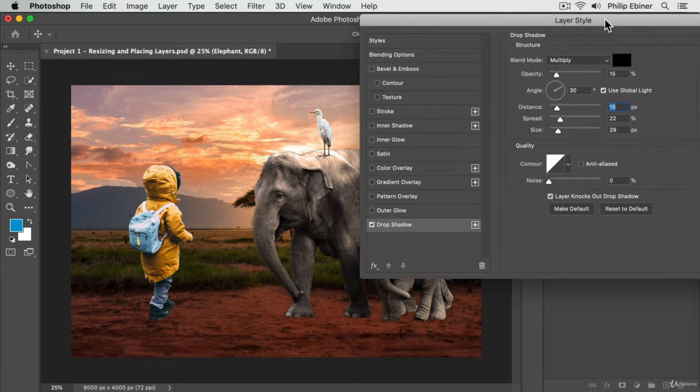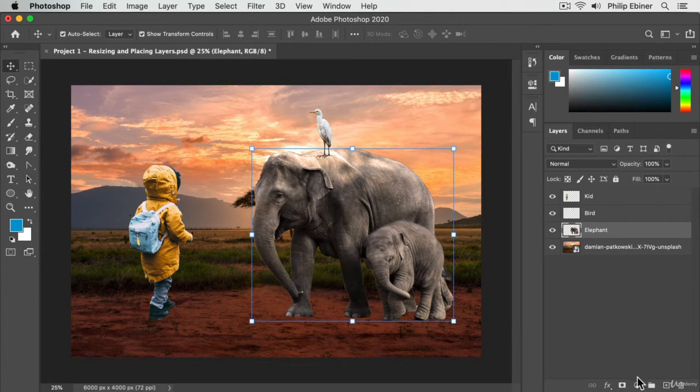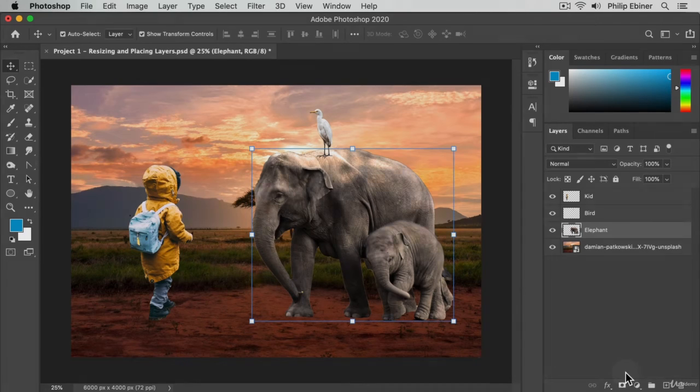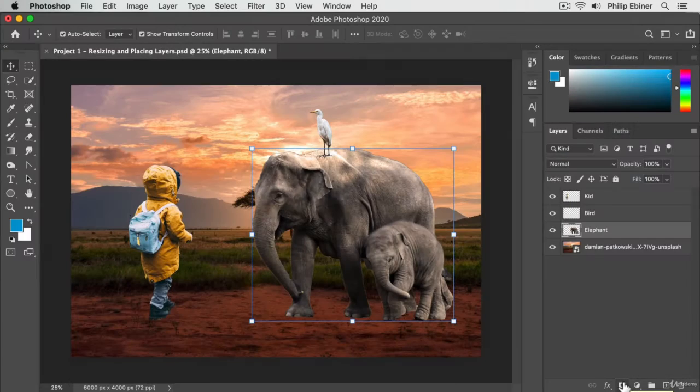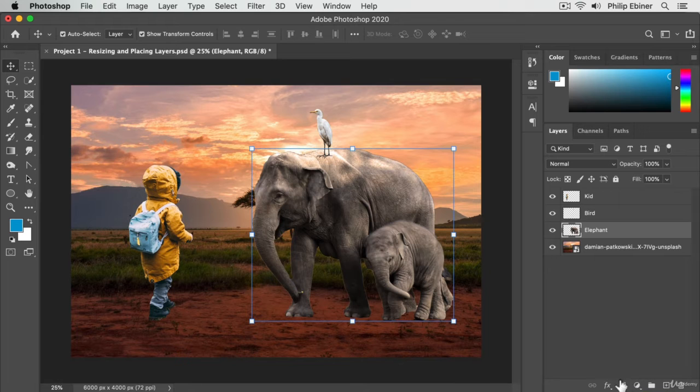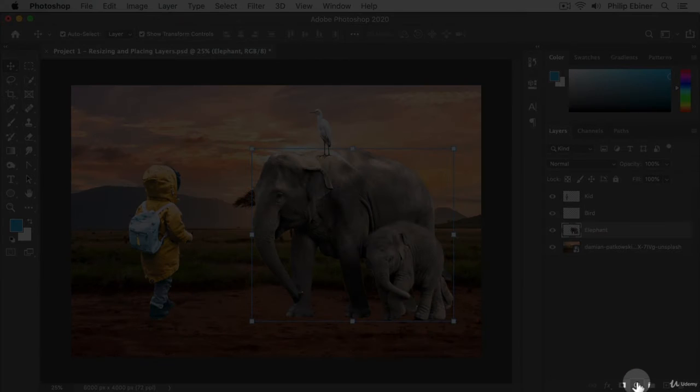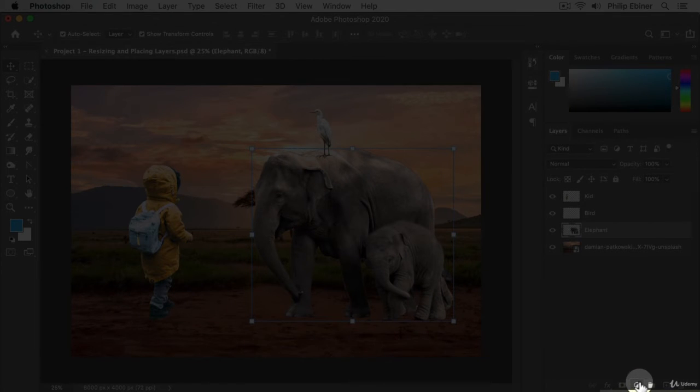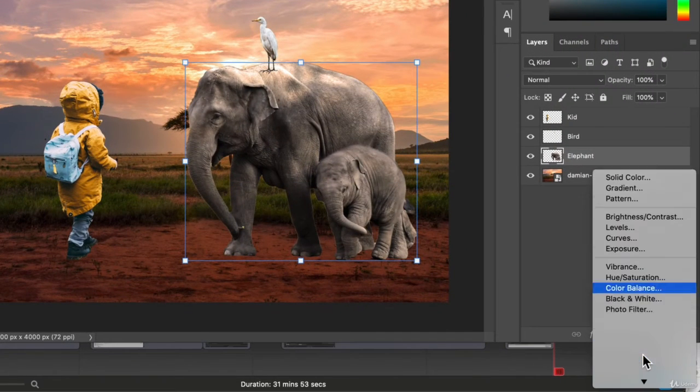We're going to go into these in more detail later on, but that effects button is where you get access to those. We're going to skip over this layer mask button to the create new fill or adjustment layer button, which is the circle one.